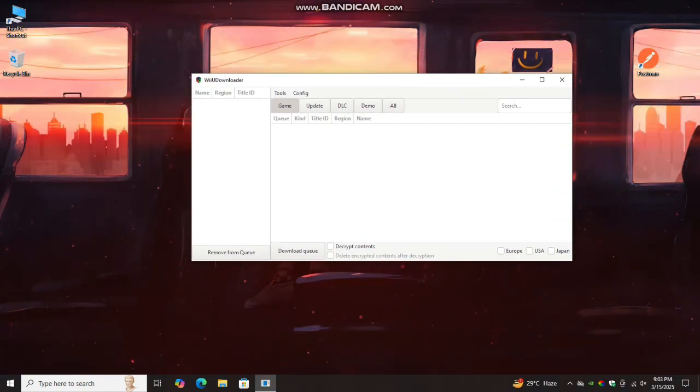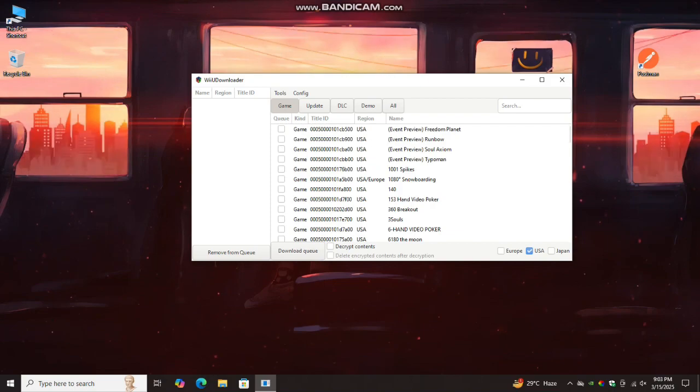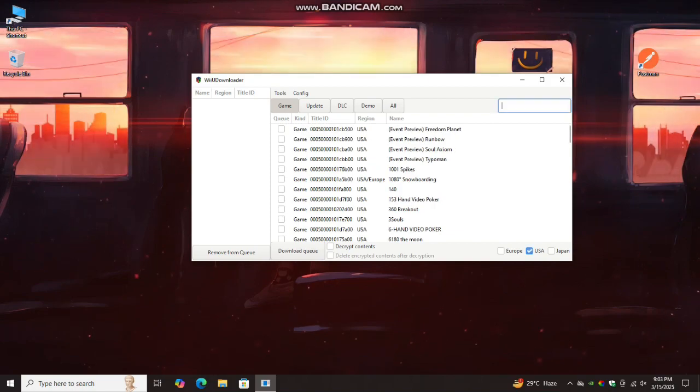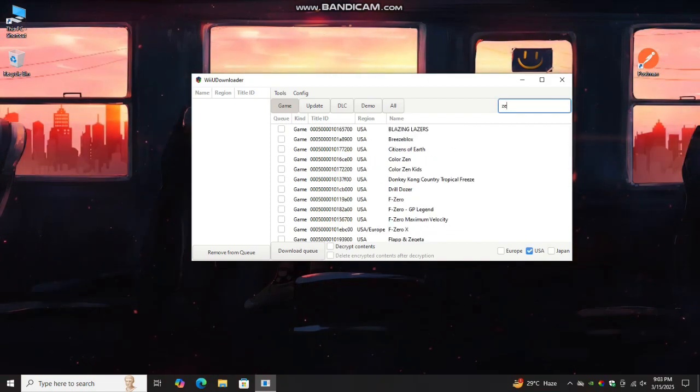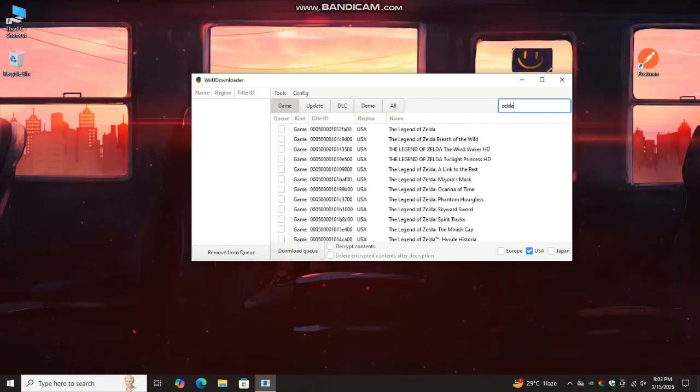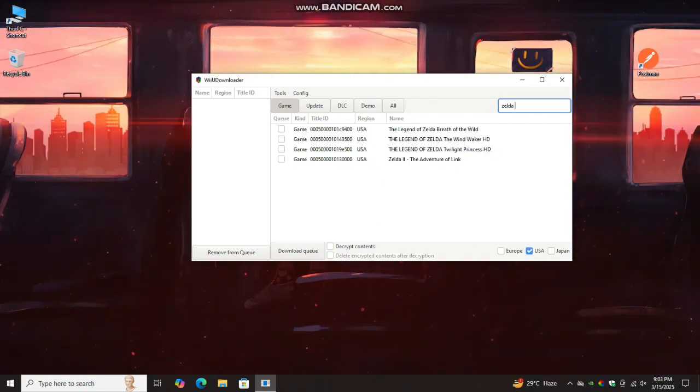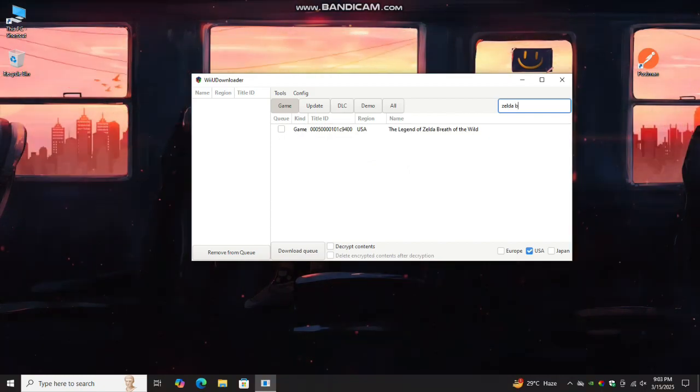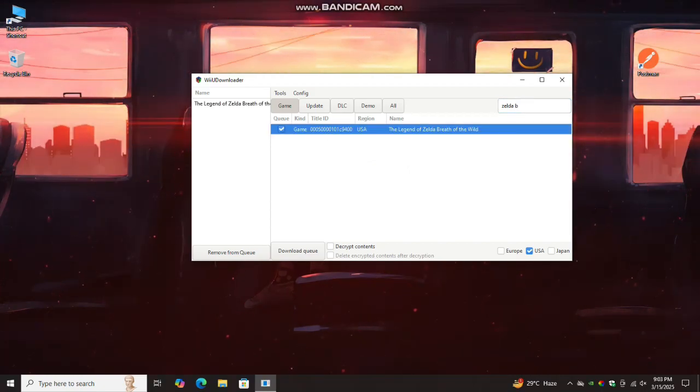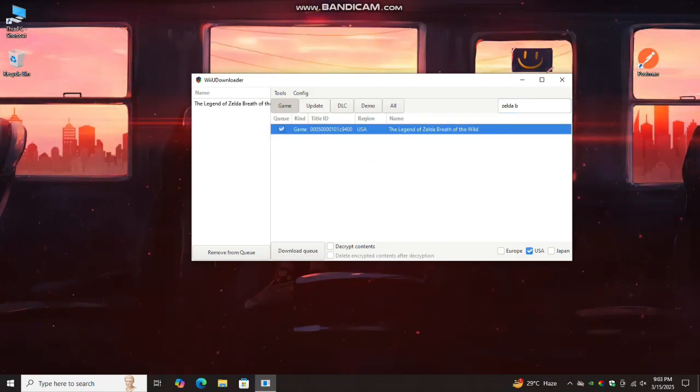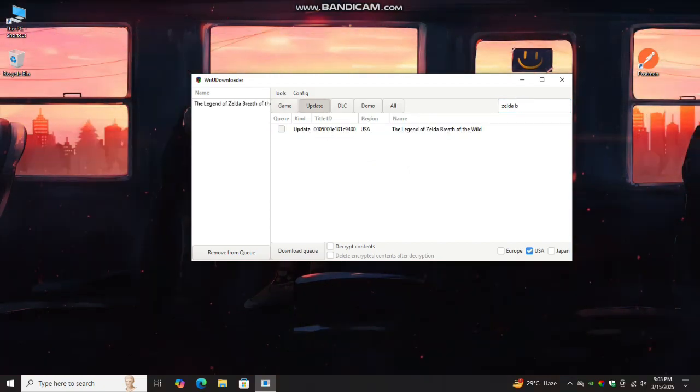Now launch the Wii U downloader, select the region as USA, now search for Zelda Breath of the Wild. Now select the game, select update, and select the game update file.